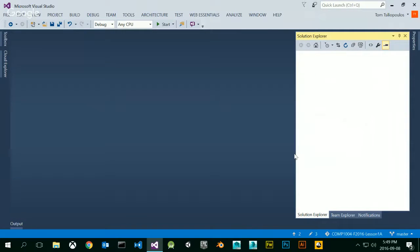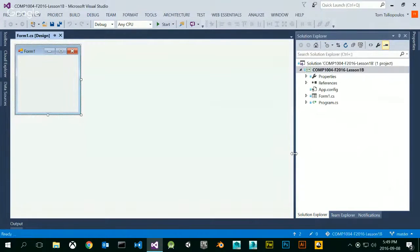What this is going to do is open up a brand new application. With Windows Forms applications, I have this design aspect. There are different ways of designing my application. The most common way is using the Visual Designer, which is this.